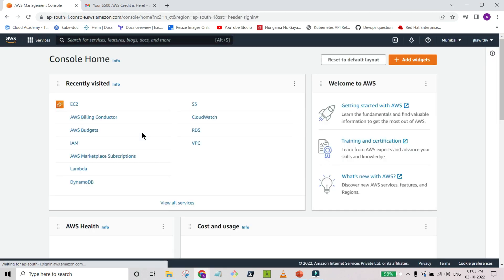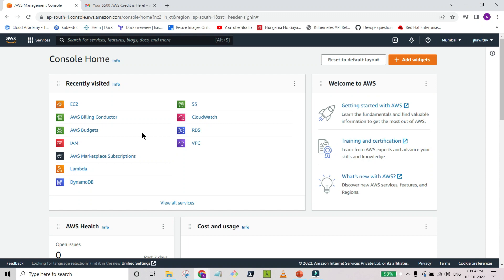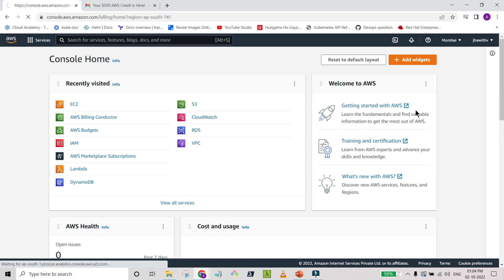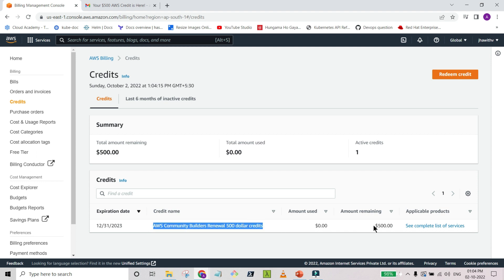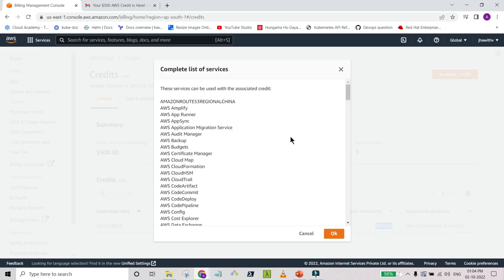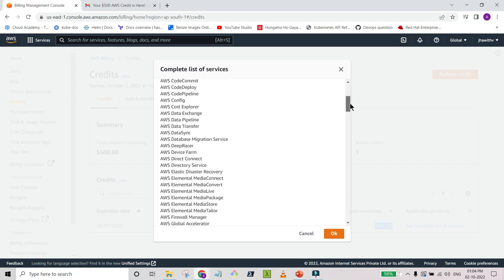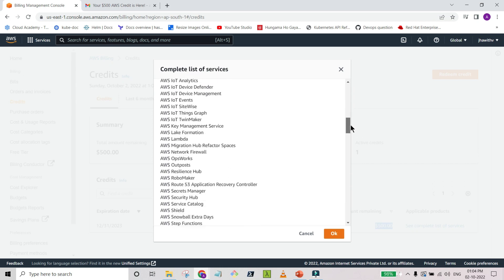Now regarding the Community Builder program — any credit or voucher must be applied while logged in as the root user. If you go to the Billing Dashboard and then to Credits, you can find that I already added this voucher which has $500 in credit. This particular link provides you the full list of services that you can use free of cost with that credit. I also listed them in the presentation shown at the beginning of the session.